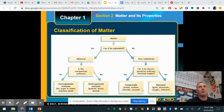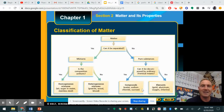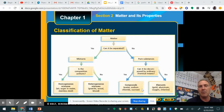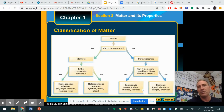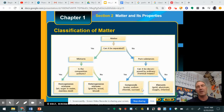Welcome everybody. Today we are going to look at chemistry, chapter one, section two: classification of matter. What we're trying to do is take a hunk of matter — matter, remember from the last lecture, it's stuff — and we're going to try to put it in categories. That's what you do when you classify. Does this represent an element, a compound, a mixture, and what are the different terms for this?